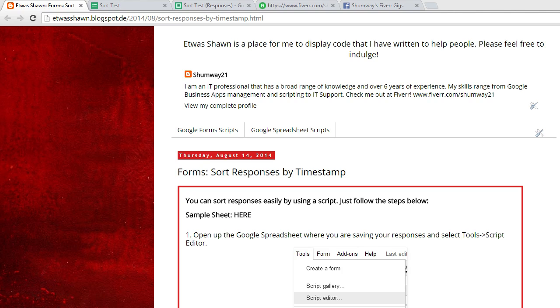Thanks for visiting at FlashOn. In this video we're going to be covering how to sort responses by timestamp from form submissions.